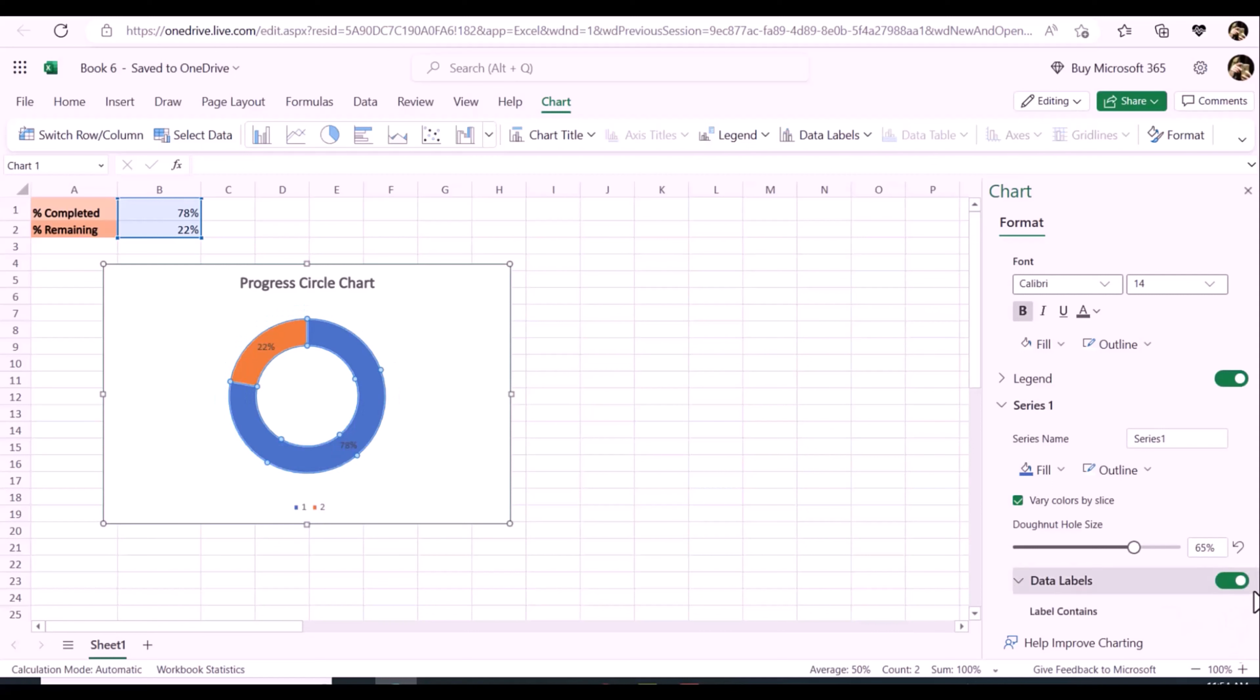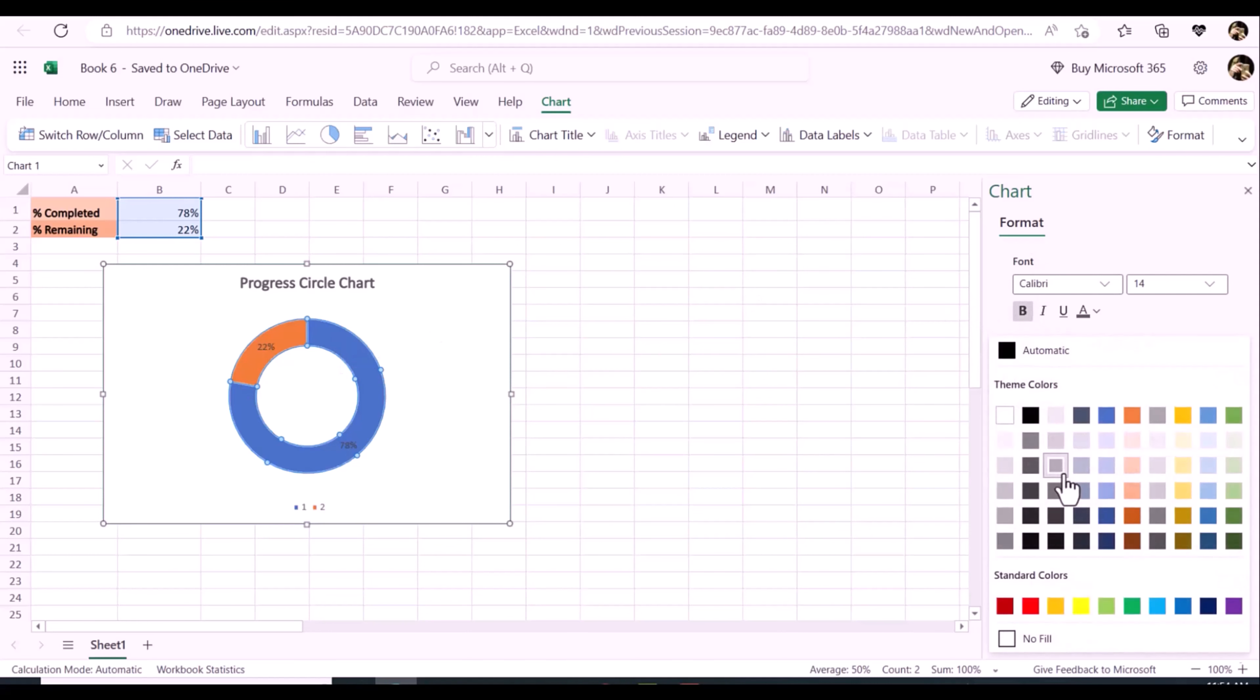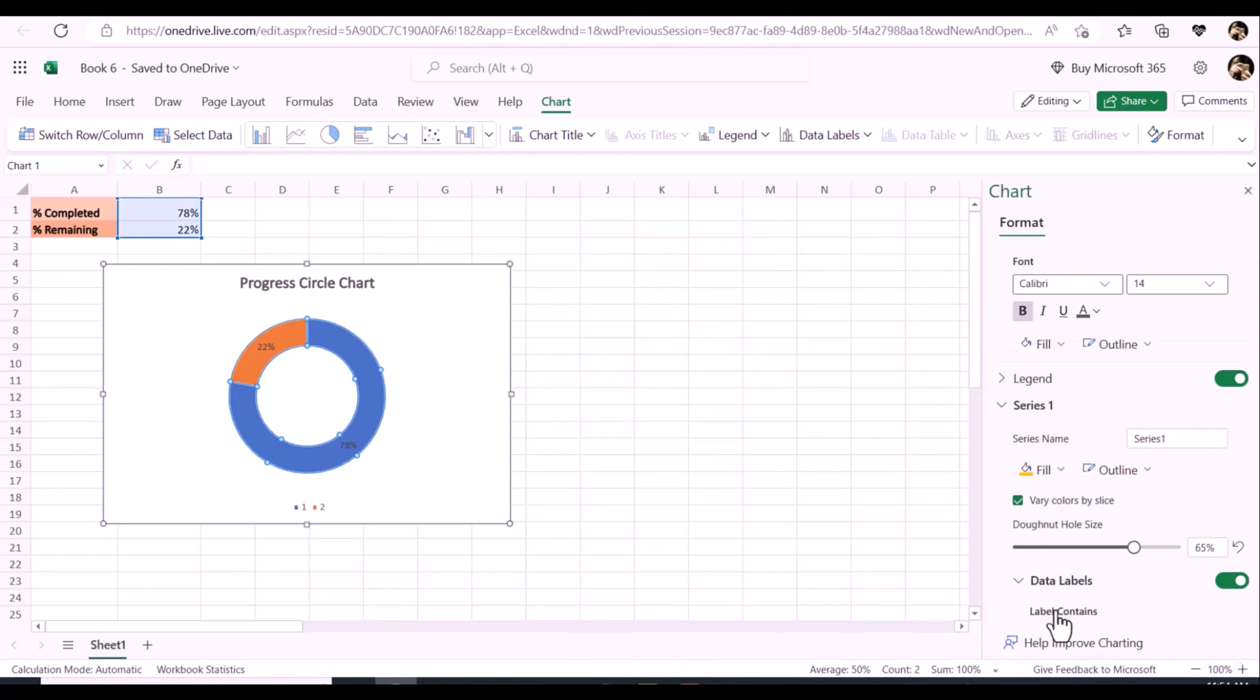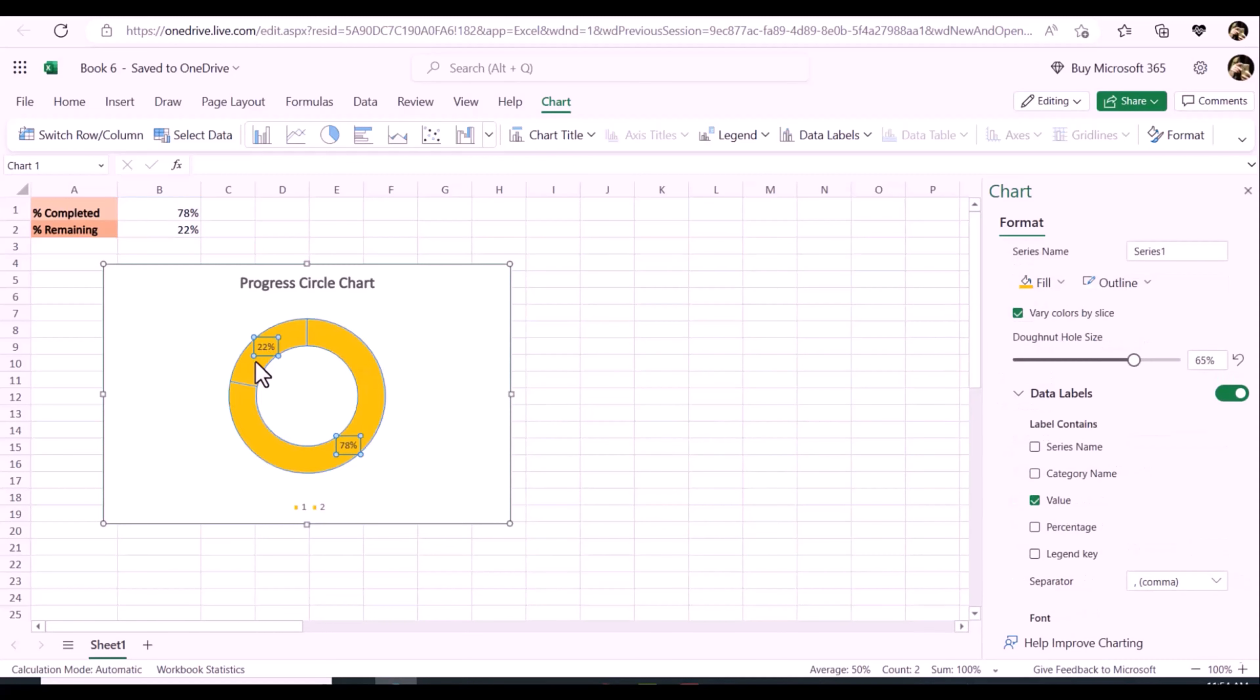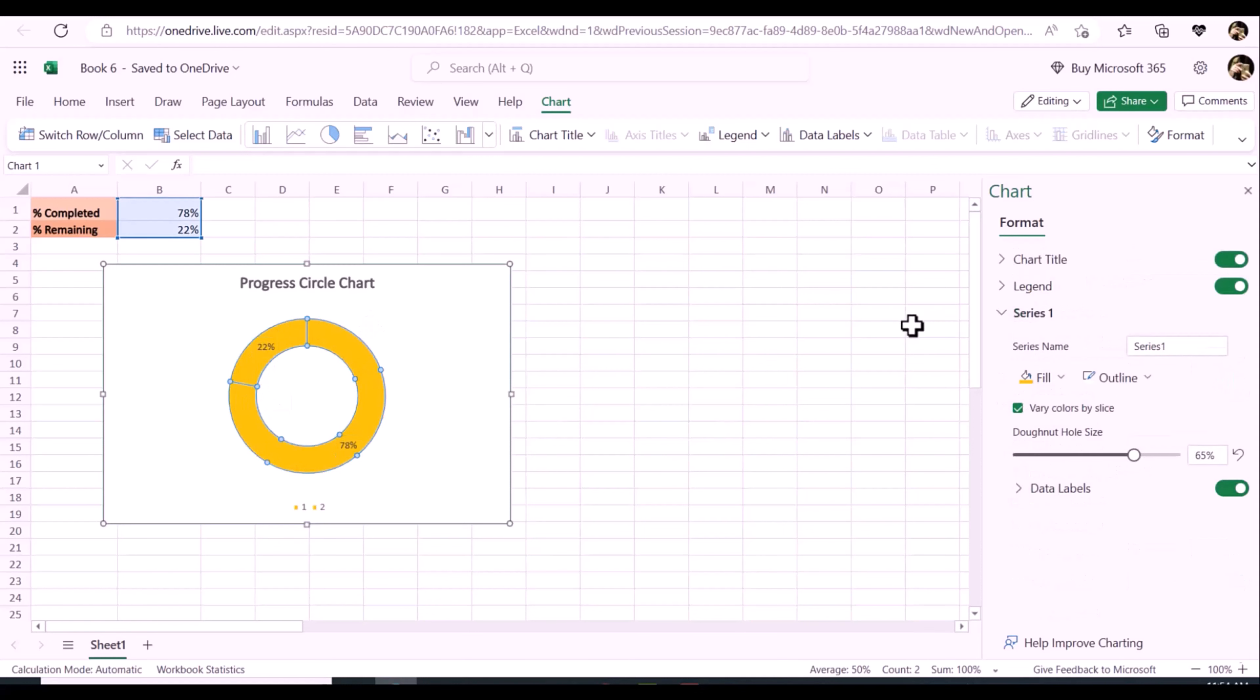Still on the format data series pane, click fill and line tab. In the fill section, choose solid fill and then specify a color you need for the chart. In the border section, choose solid line and specify a darker color than the fill color.